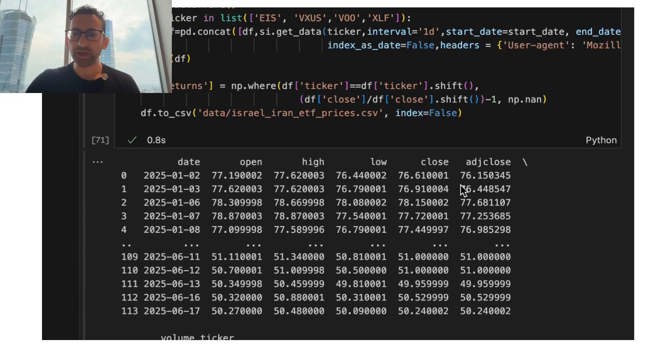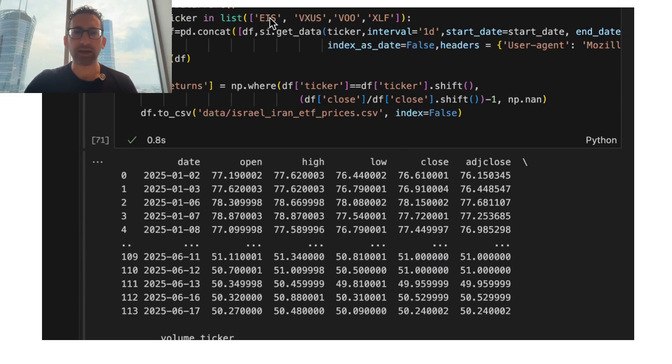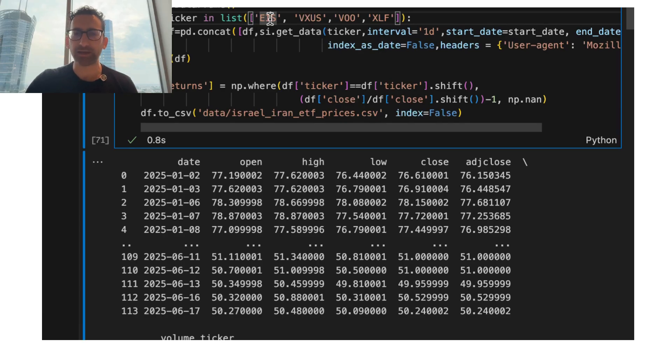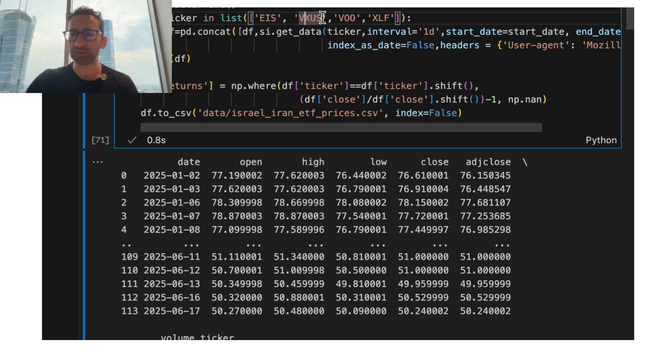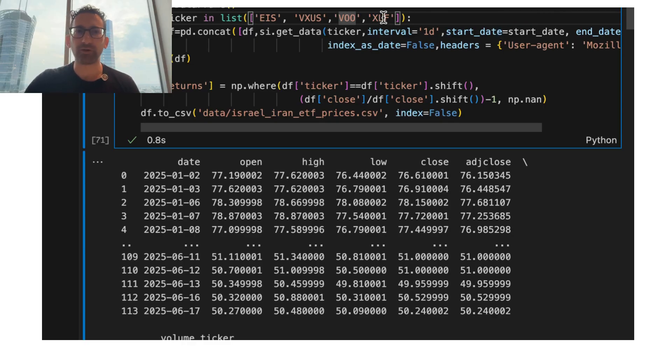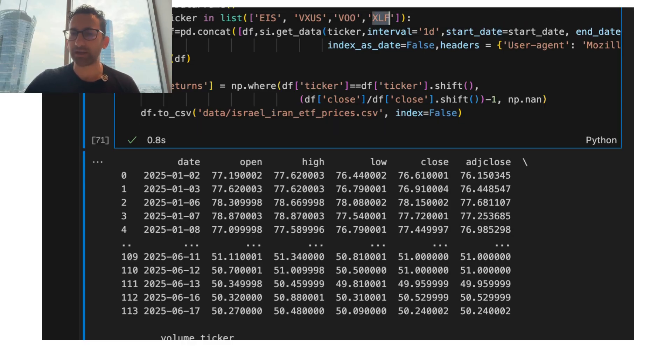So the first thing I do is collect the data. I use the Yahoo Finance API and I get data on EIS. This is an ETF that tracks the Israeli stock market, as well as VXUS, which is an international stock market index, VOO, which is the S&P 500, and XLF, which is a banking index.